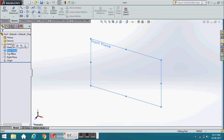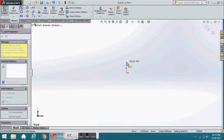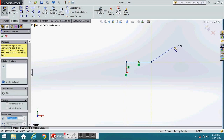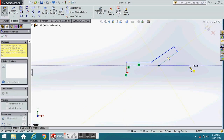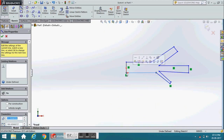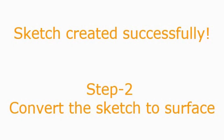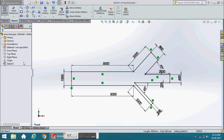Step 1 continued. Sketch created successfully. Step 2: Convert the sketch to surface.